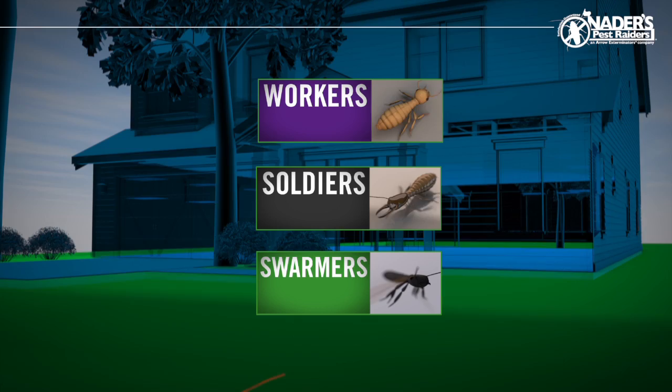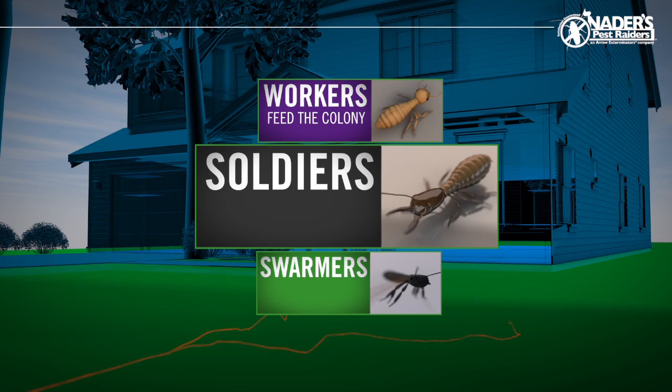Every termite has a role. Workers relentlessly search for food to feed the growing colony. Soldiers defend it, and swarmers leave it to try and create new colonies.